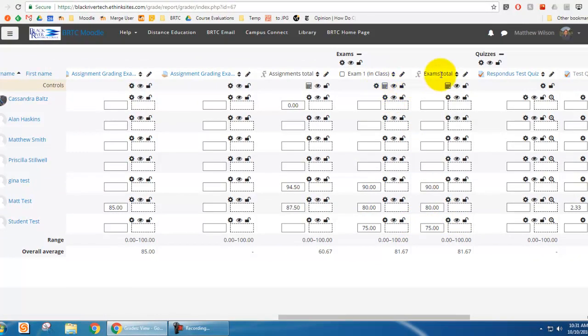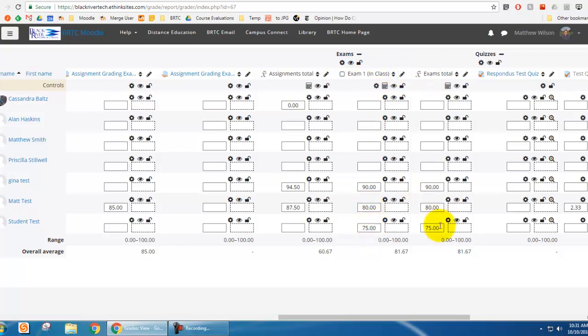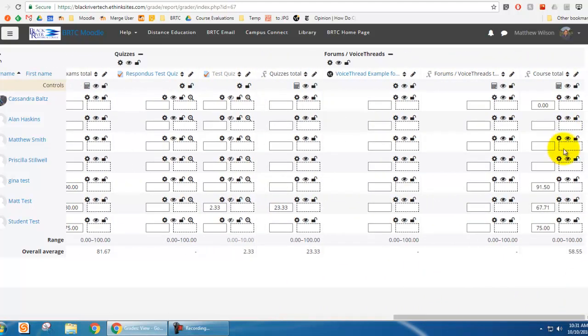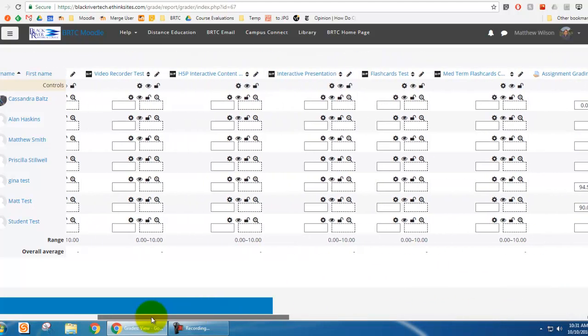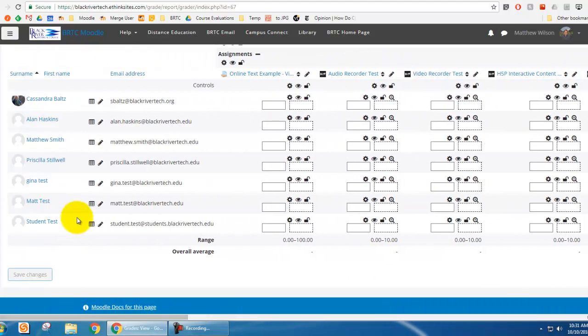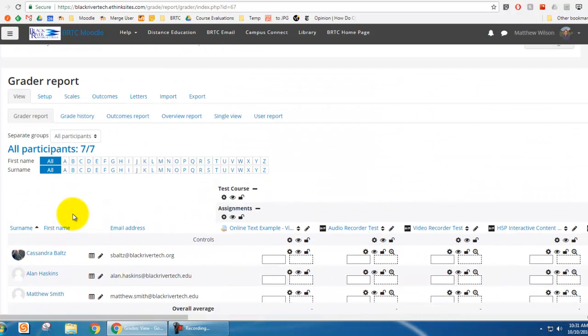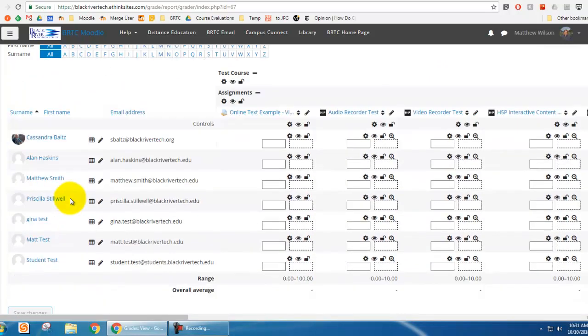Of course, the exams total is looking at the average, the simple weighted mean of every exam. There's only one exam. Student made a 75, therefore they have a 75 for their exam average. And therefore their course total is now 75 instead of 100. So that was a 25 point difference because of an overridden grade.